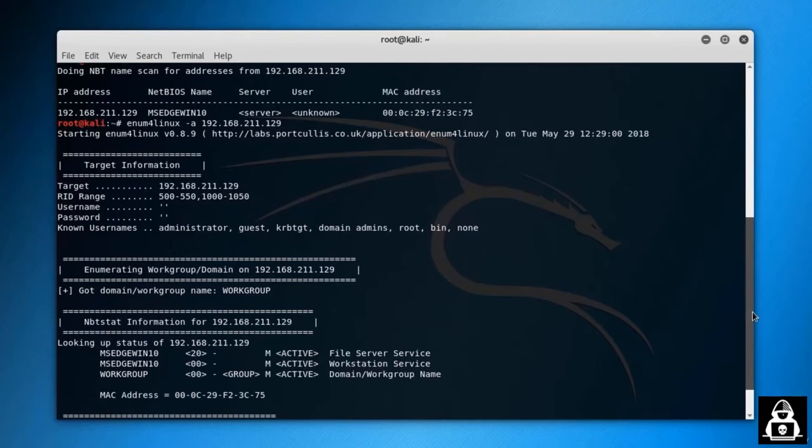The details of the password policy, information about the host, information about the OS, and some share information. This is actually a good and important tool to use if you want to discover SMB vulnerabilities.